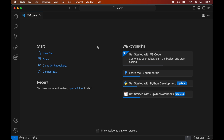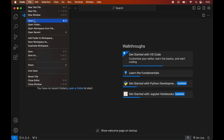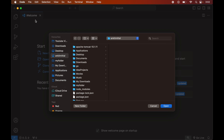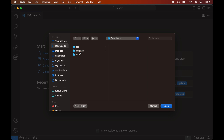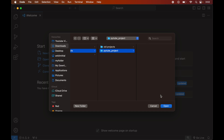Once we have Visual Studio Code and Python installed, we will open the Python project in Visual Studio Code for which we want to install the PyTube library. For that we will click on File, then click on Open, and navigate to the location where our project is present. For me it is inside the Downloads folder, so I will go to Downloads, then Projects, select the PyTube project, and click Open.